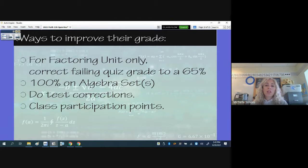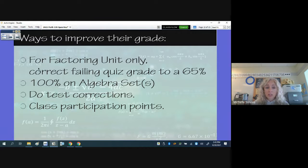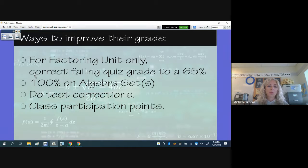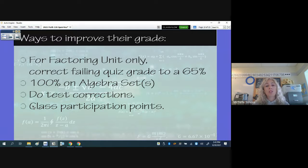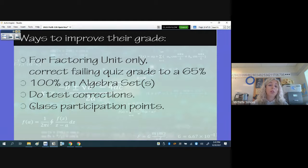Ways they can currently improve their grades: for the factoring unit only, they can do quiz corrections to achieve a 65 or passing grade — we want every kid to start with a passing grade. They should also work to get that 100 on the algebra set, which will really bring their grade up. Make sure they do their test corrections. I also offer class participation points — I'll invite students to the Elmo to go over how to solve a problem in class.